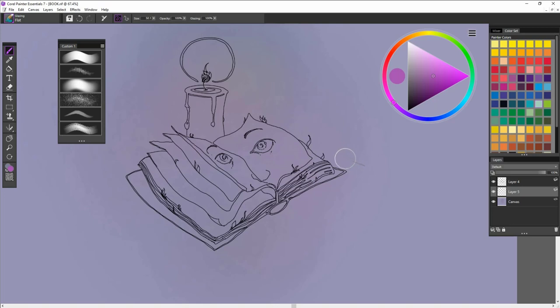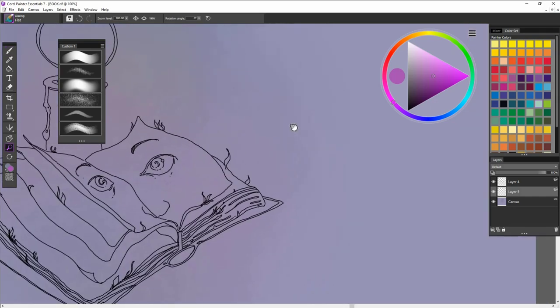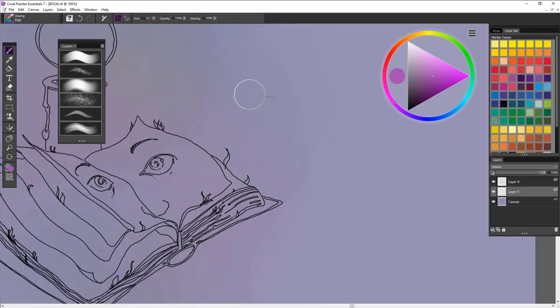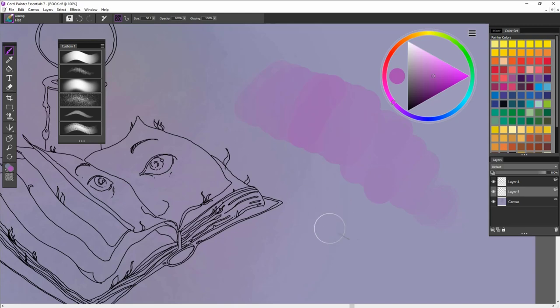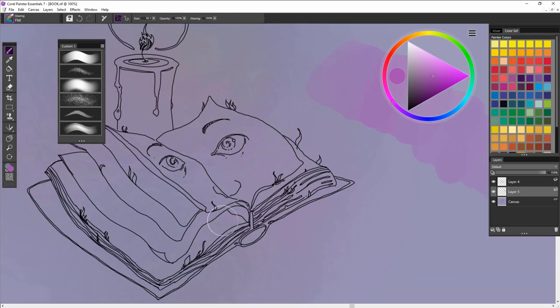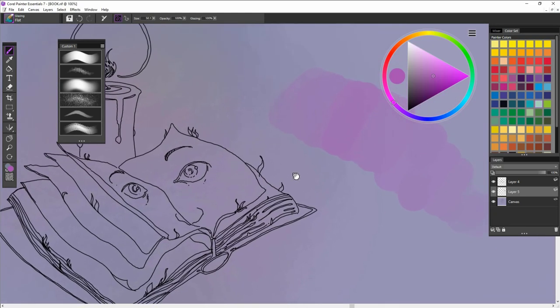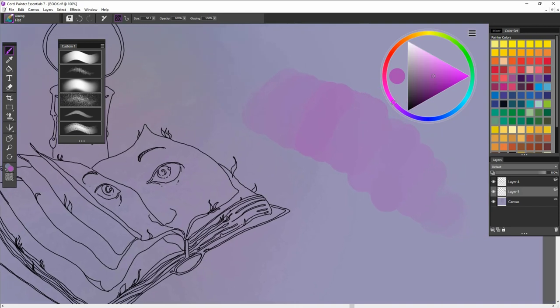These brushes, I'm going to show you off to the side here one more time. These brushes really allow me to go in and out or just out and in from one end to the other any way that I like it.